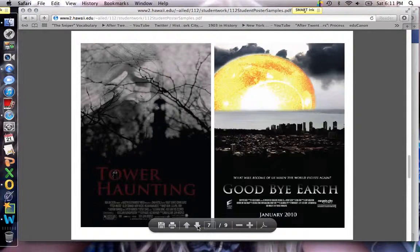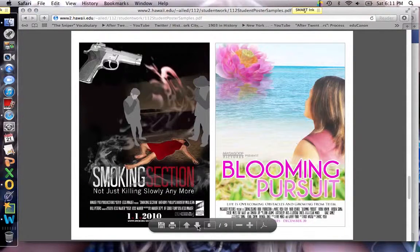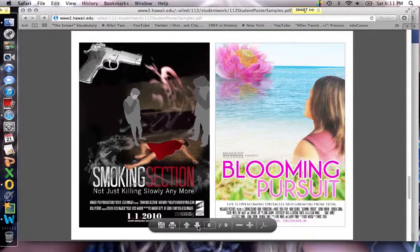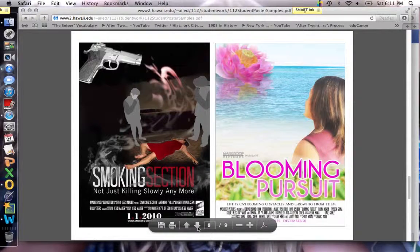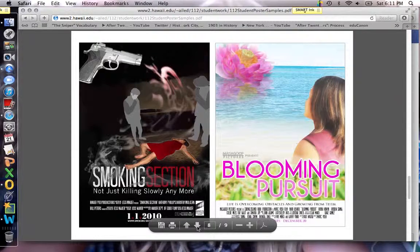I wanted to share this with you if you as a student are thinking about creating one of these. We are trying to make authentic projects. A RAFT project, remember, takes on a certain role, is geared towards a specific audience, takes on a format — in this case, a movie poster — and a topic. The topic is more than just the book itself; it's also a literary element that you hope to share with your audience.